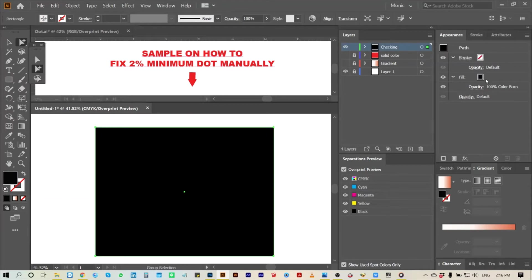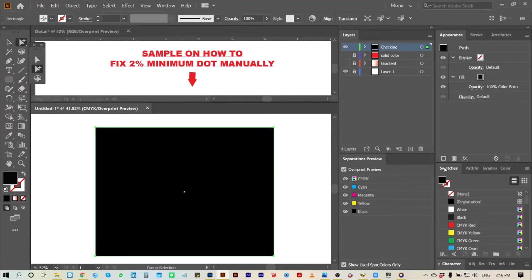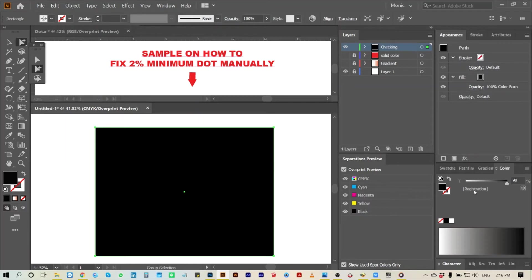We will make it 98 percent because our required minimum dot is 2 percent. The blending mode will change to color burn.